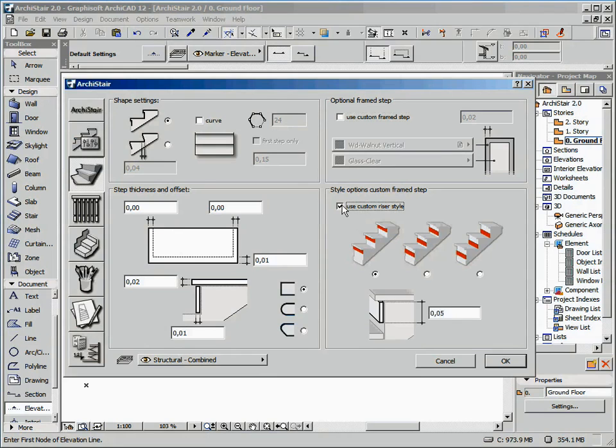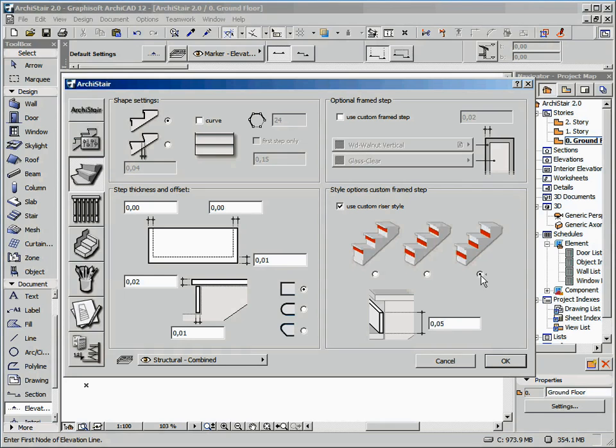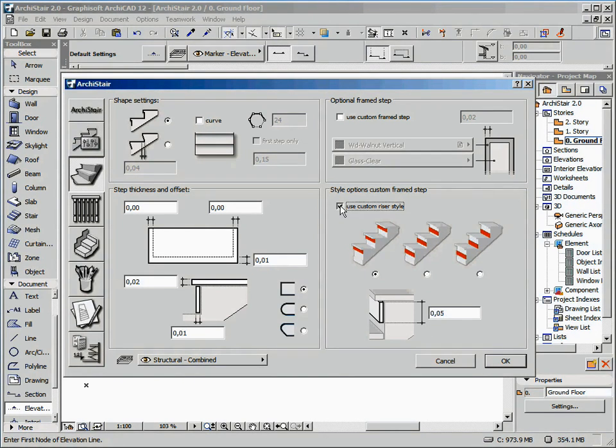On the bottom, we can enable the optional riser styles. Basically, when this option is activated, the display changes from a complete riser to a strip, positioned below, centrally or above the step.